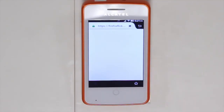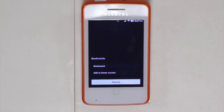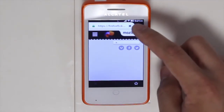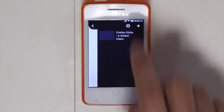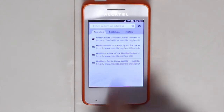You also have the ability to bookmark your favorite sites by clicking on the star icon, and on the top right you'll notice there's an icon you can click on that allows you to access different tabs and create new tabs so you can easily navigate between different content.